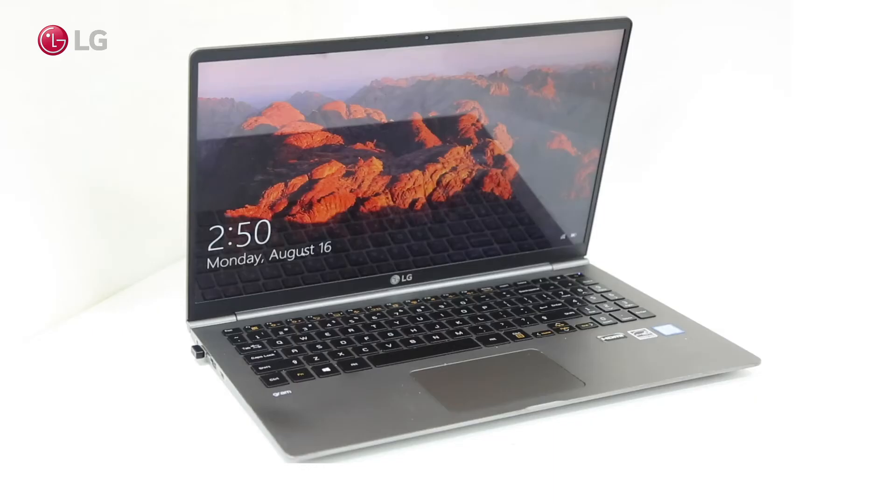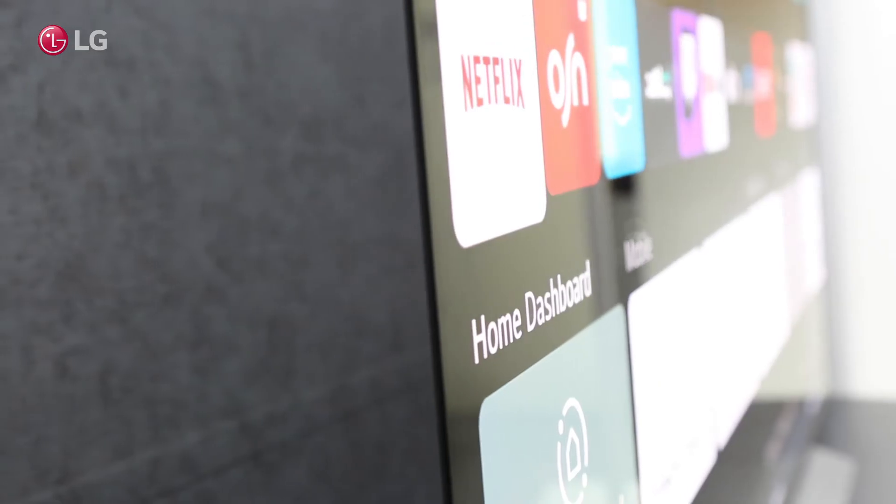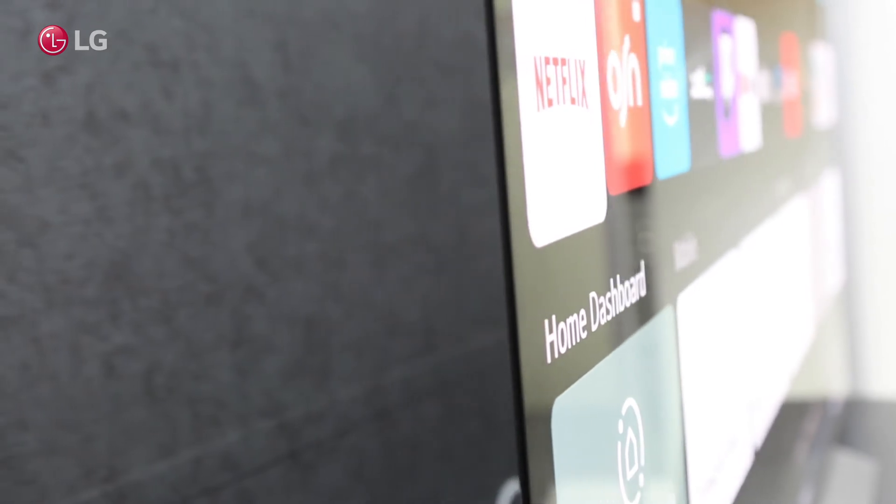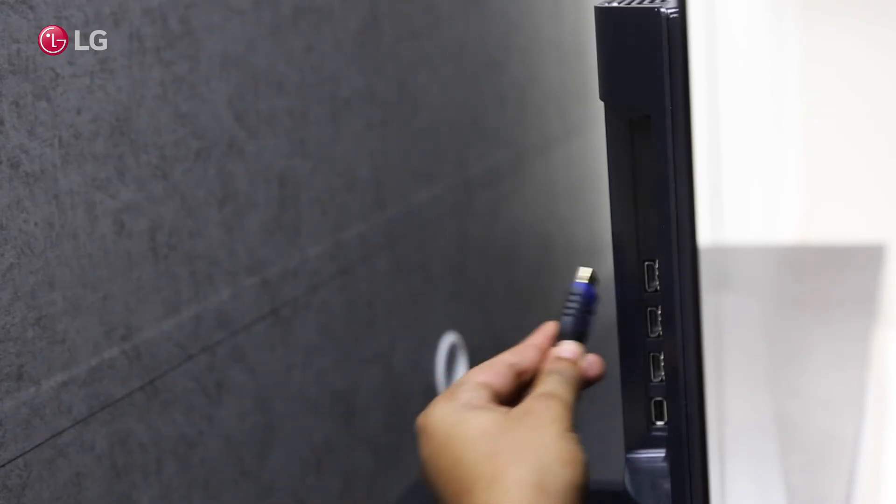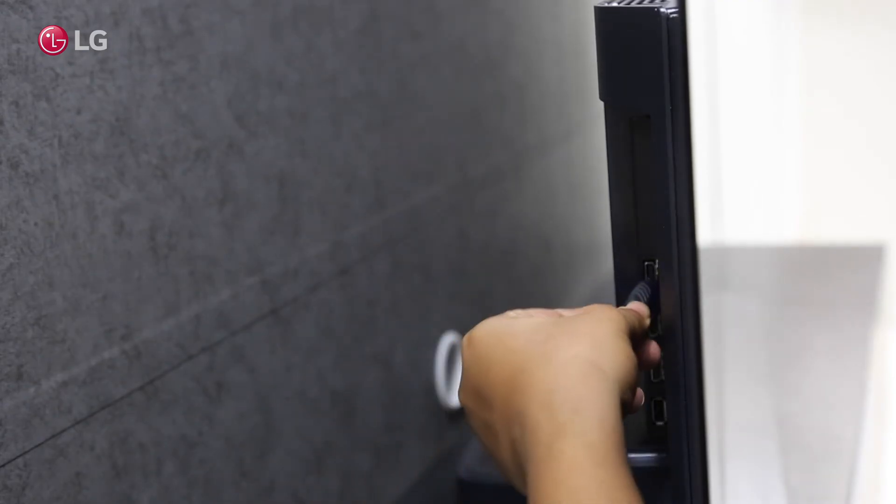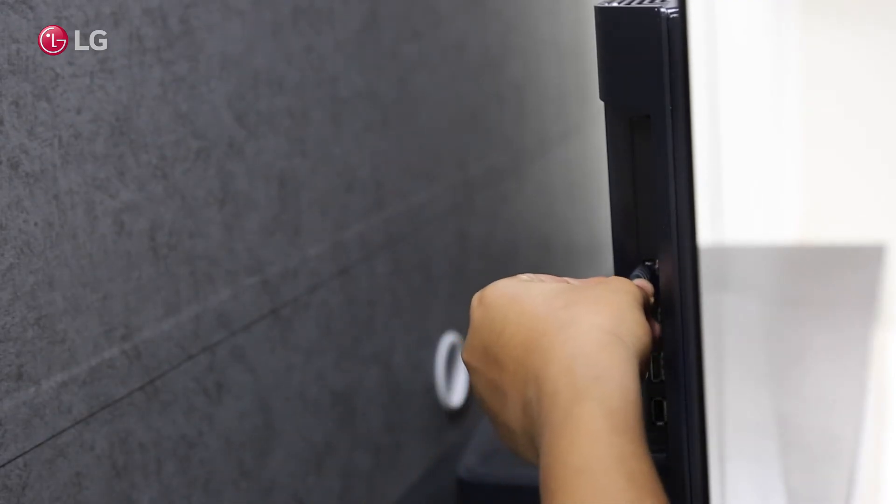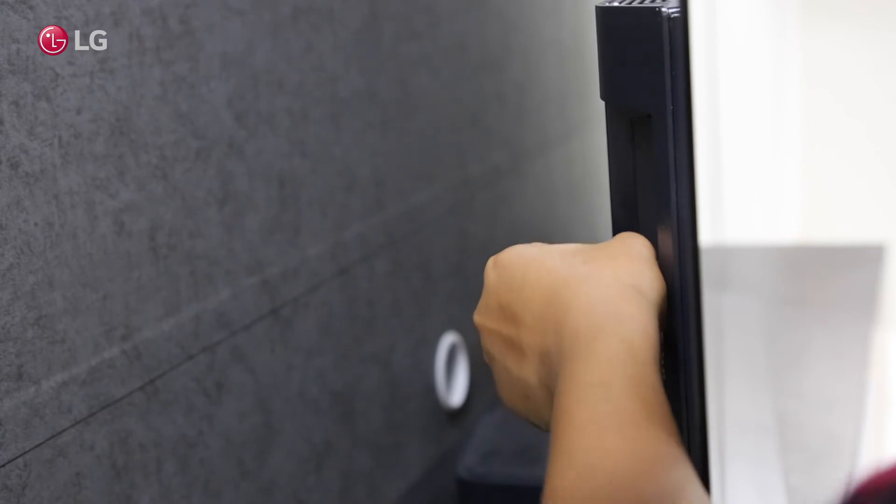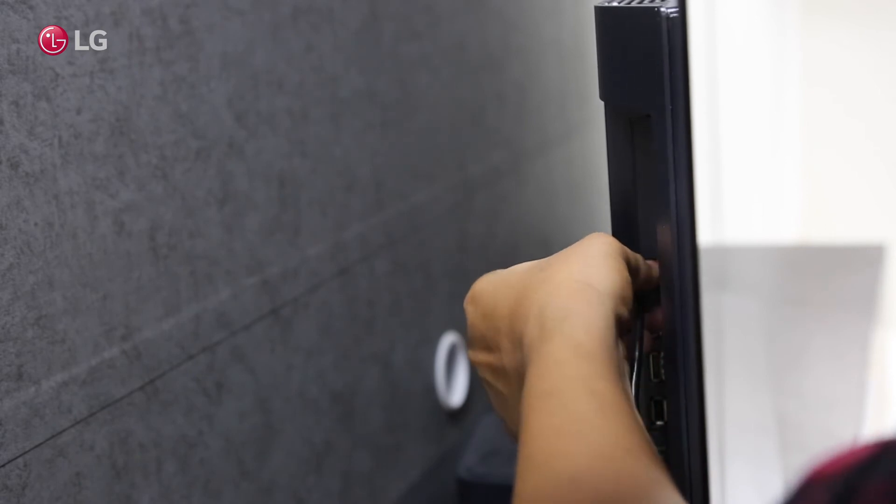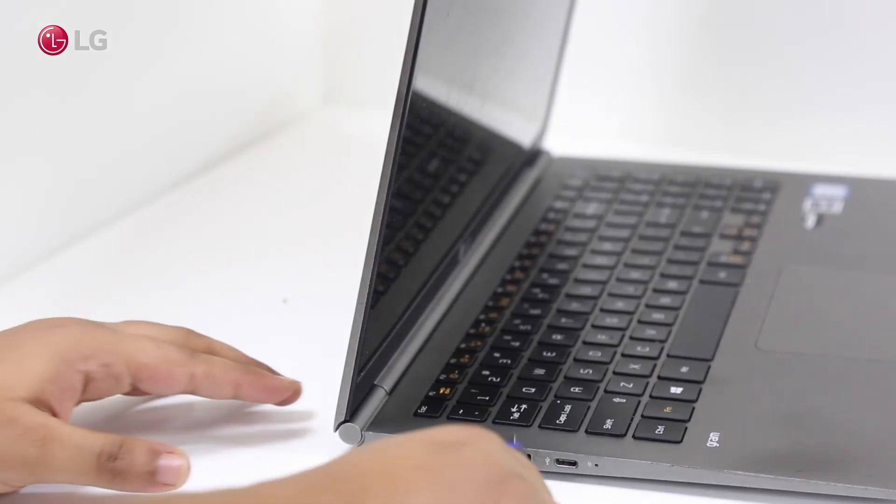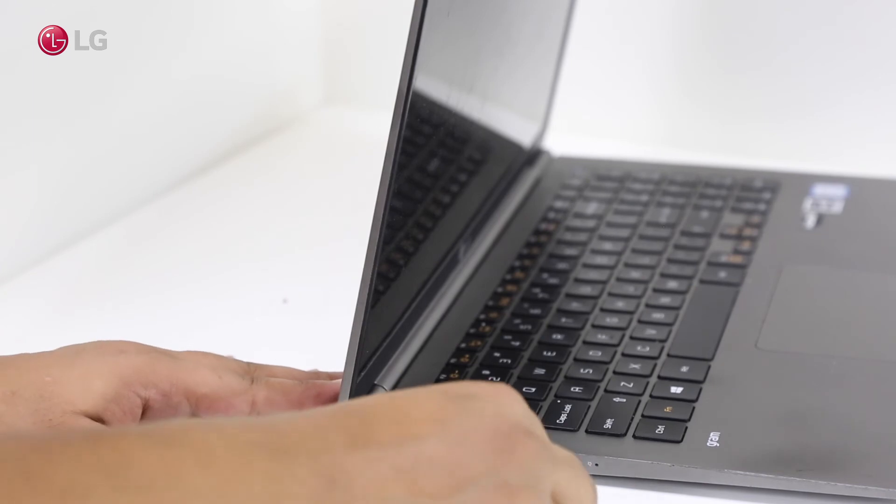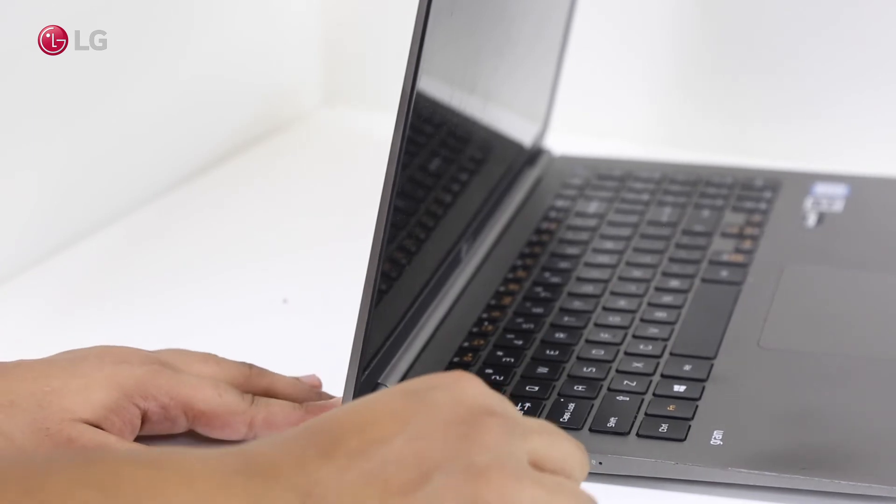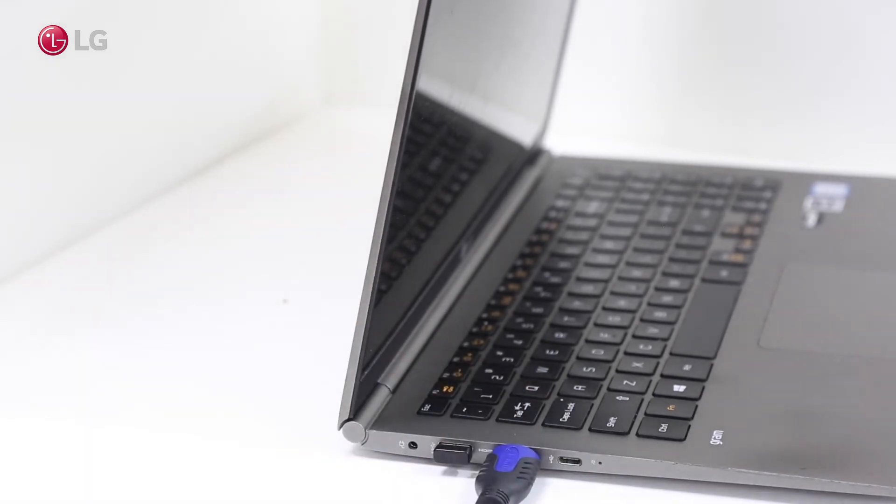Connect an output device such as a laptop to the TV using HDMI. Plug it into the correct HDMI port, which is HDMI 1. Connect the other end of the HDMI cable to the laptop's HDMI port.